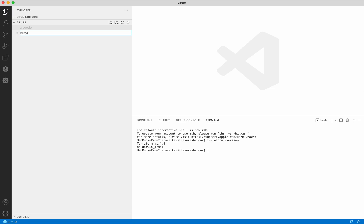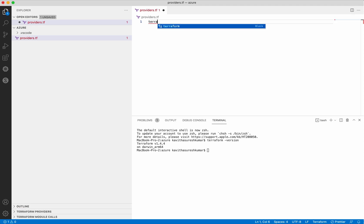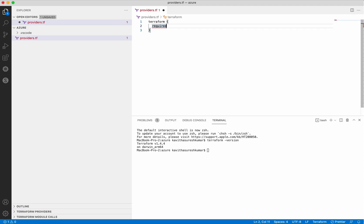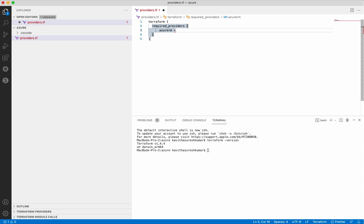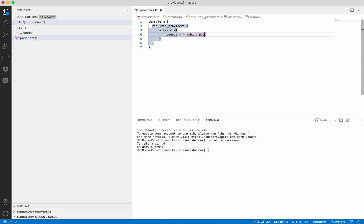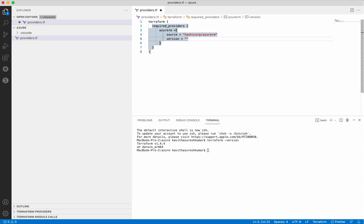Now let's add the configuration file. First I am going to add the providers.tf file — all Terraform configuration files should have the extension .tf. Here I am going to add the Terraform block for providers, adding the provider for Azure Resource Manager, which is hashicorp/azurerm, and then we will give the version. The version in the documentation is 3.51.0. We have added the Terraform block.